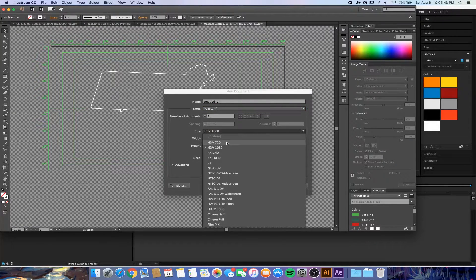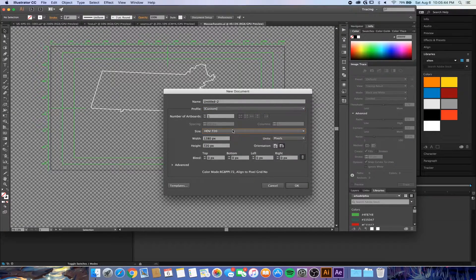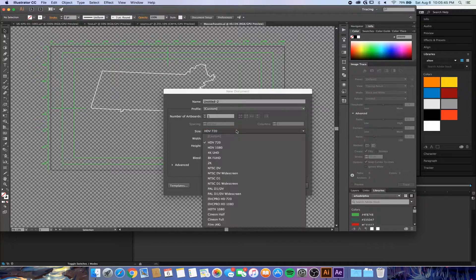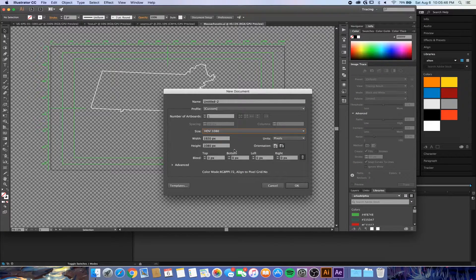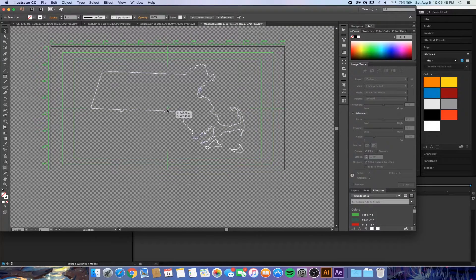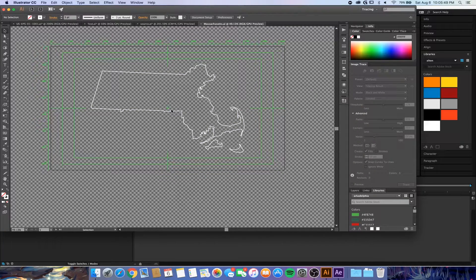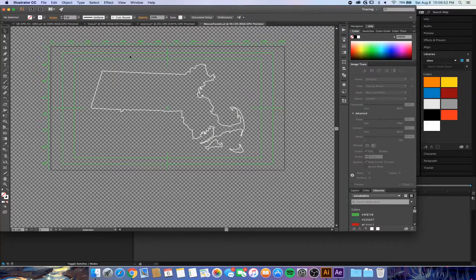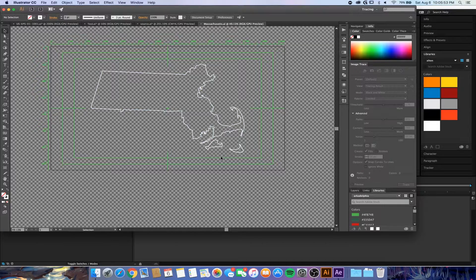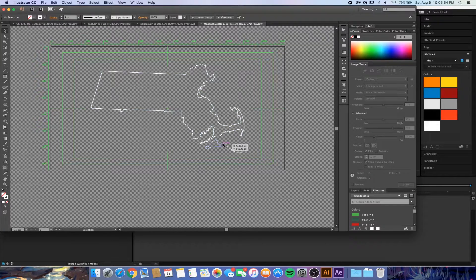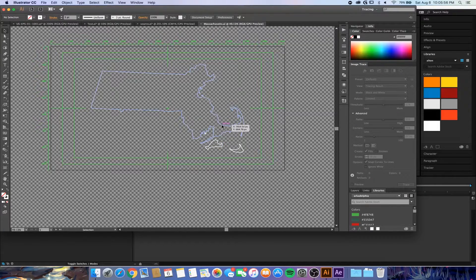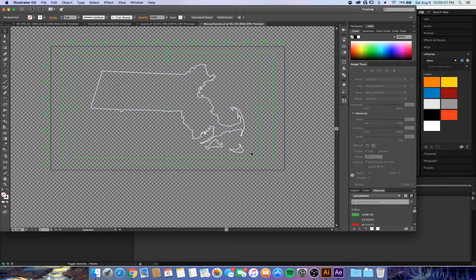Then you can choose either 720 if it's a 720p video or 1080 if it's 1080p. I already have mine up here, it's a 1080p video. I found this vector by the way by just literally googling Massachusetts vector. I'll have a link in the description if you're interested in the specific vector that I used.